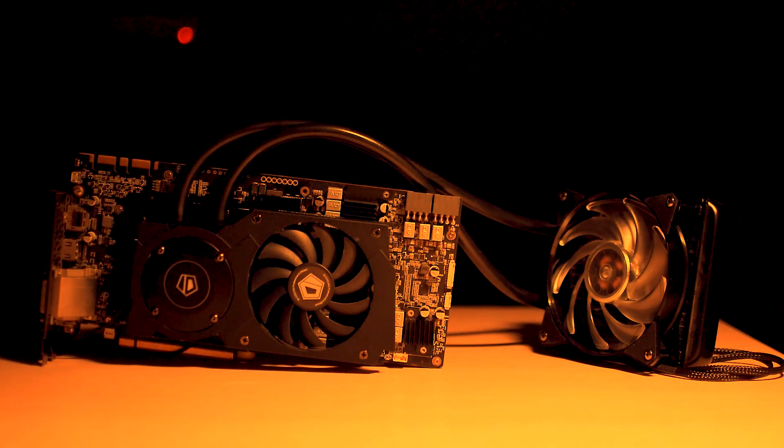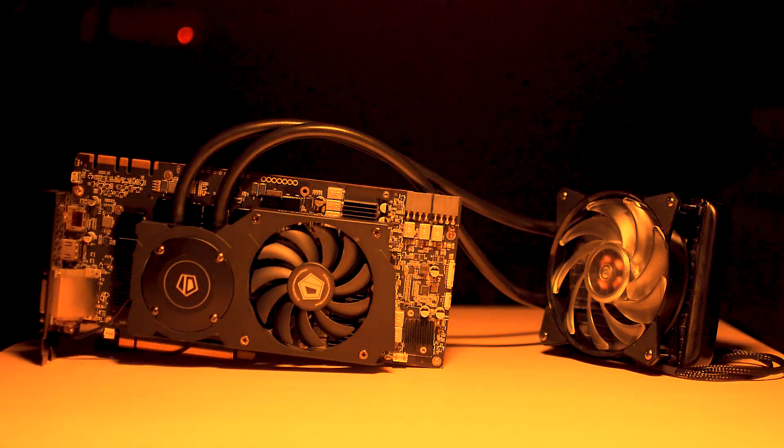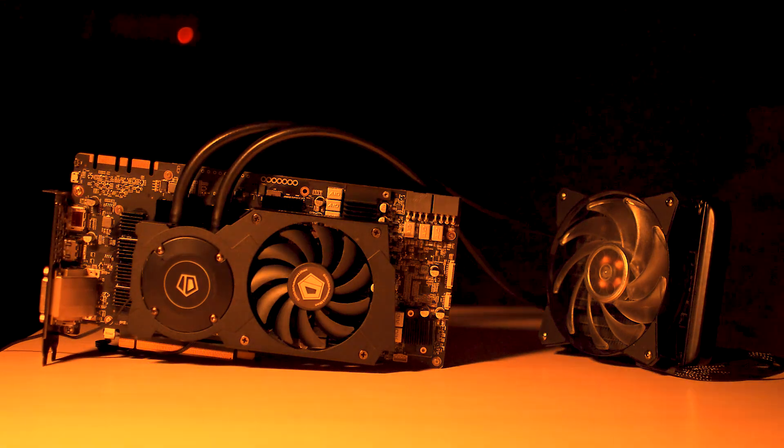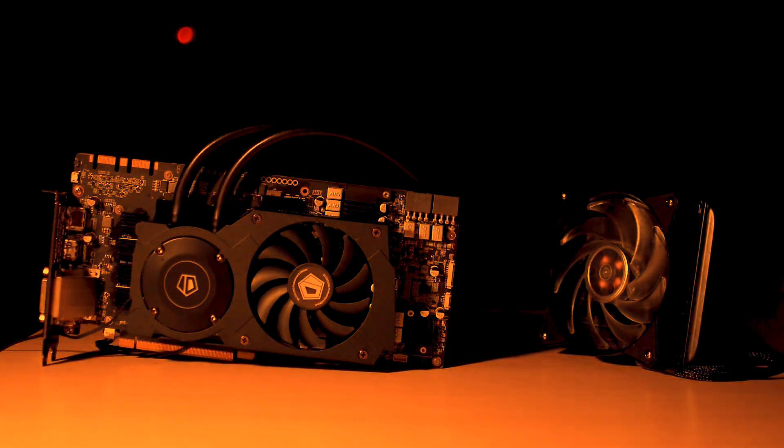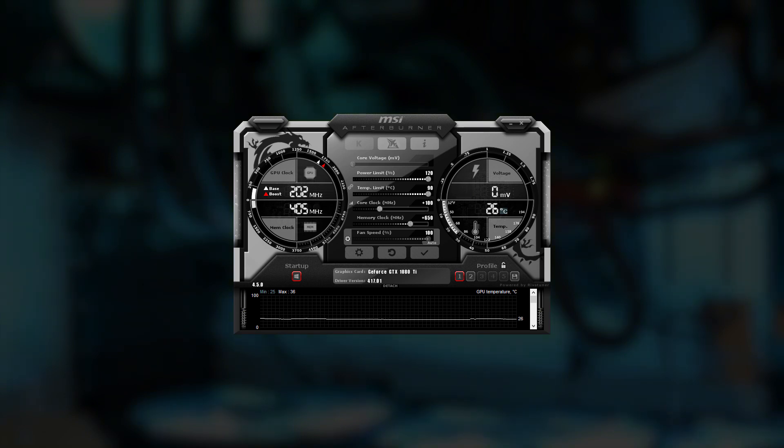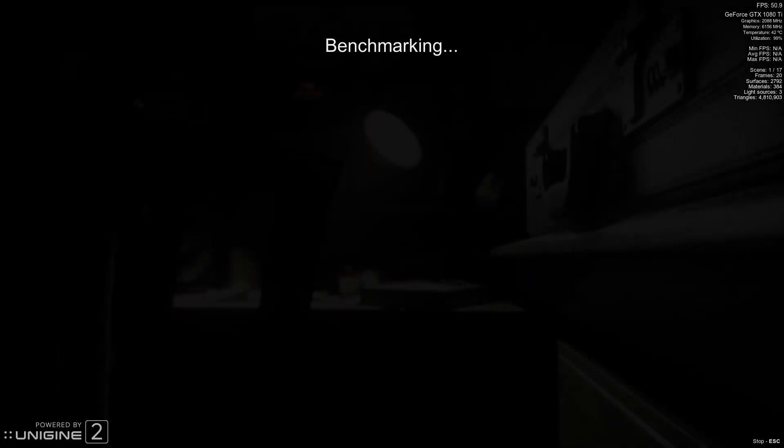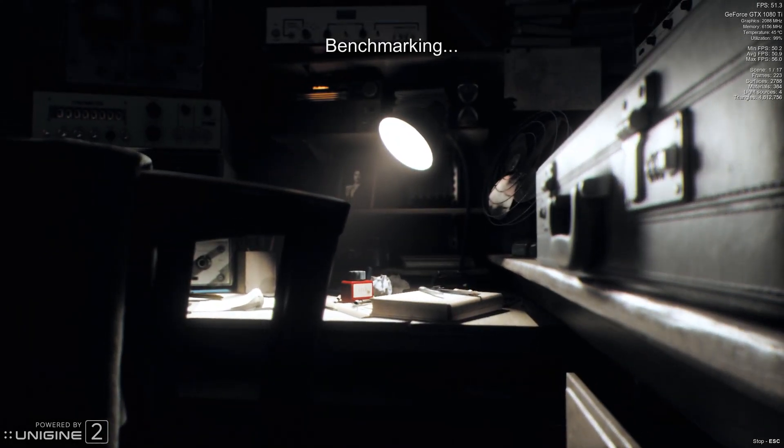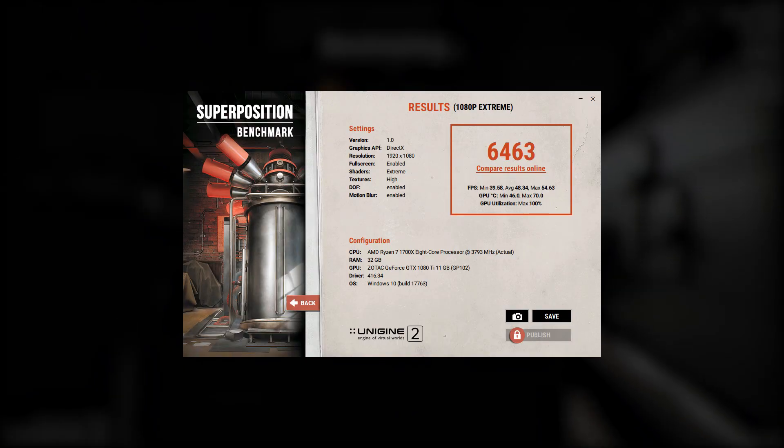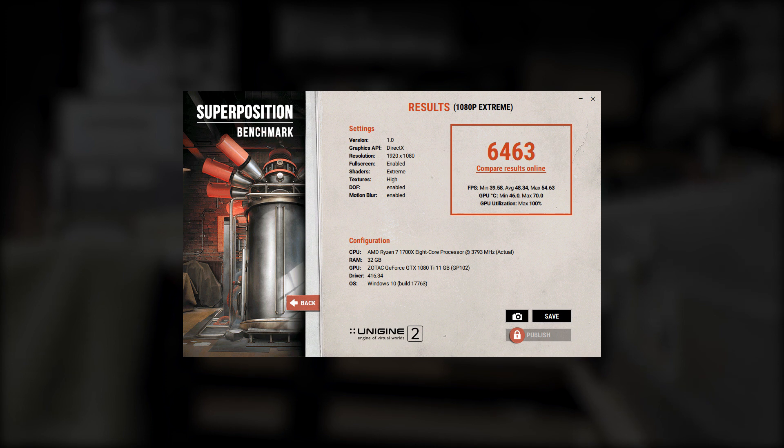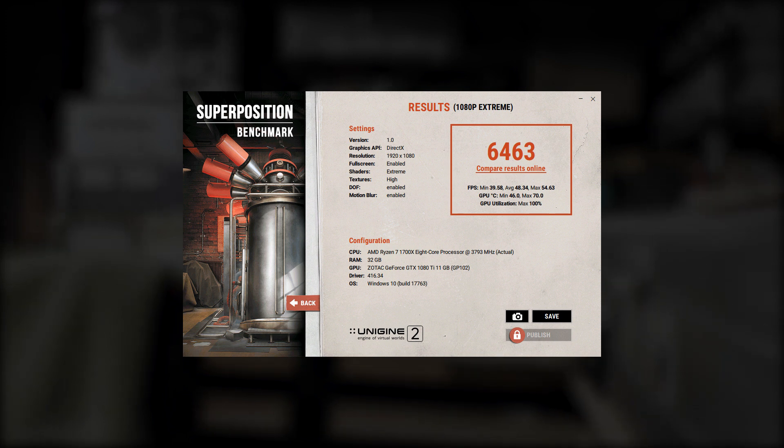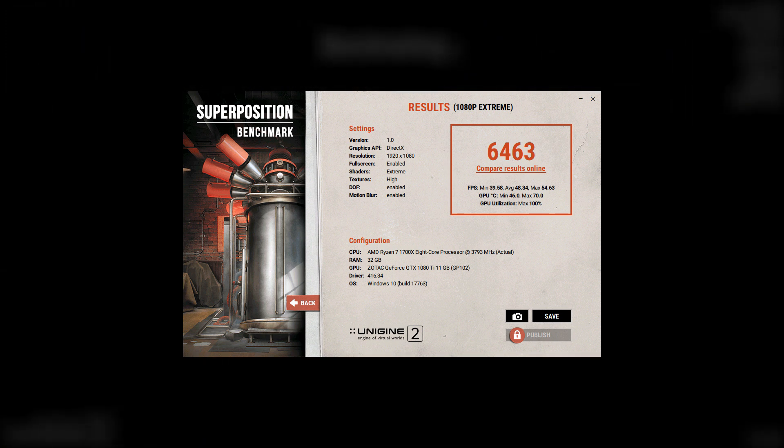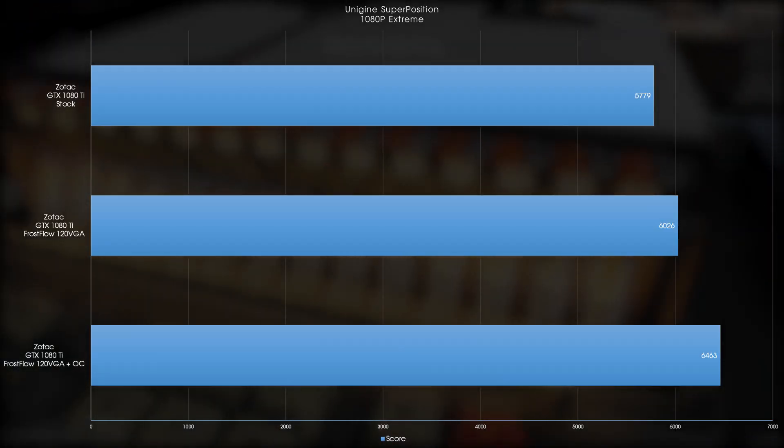Overclocking the card in MSI Afterburner, I managed to push the core to a pretty 2088 and the memory to a massive 6156, where I pretty much hit the limits of the card itself and not so much the cooling solution mounted onto it, at least where core temperatures are concerned. I ran Unigine Superposition once more, and ladies and gentlemen, boys and girls, I ended up with a massively better score of 6463, which puts me within maybe top 100 scores of this card in 1080p Extreme, which obviously is a massive improvement over the stock 5779.